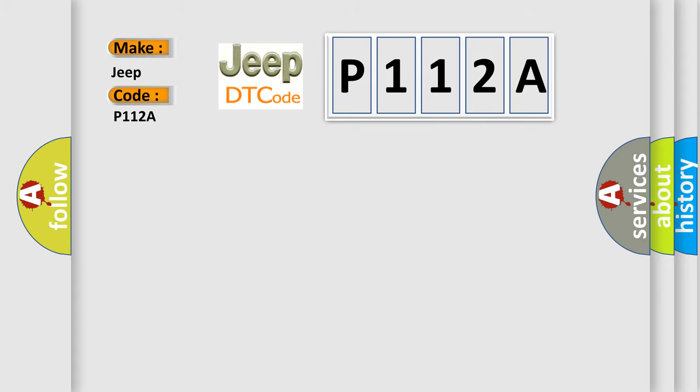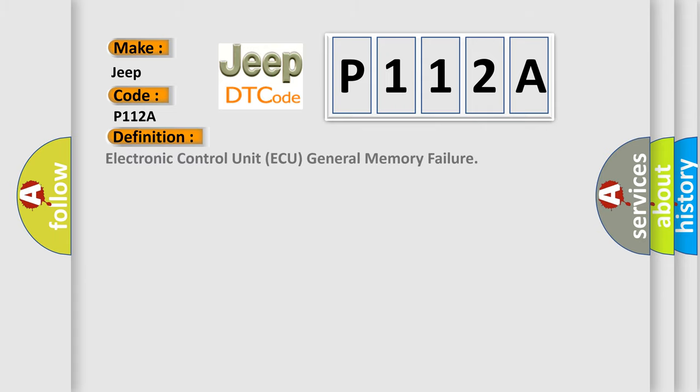The basic definition is Electronic Control Unit AQ General Memory Failure. And now this is a short description of this DTC code.